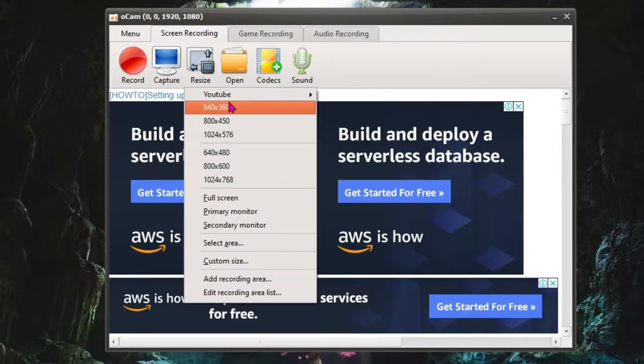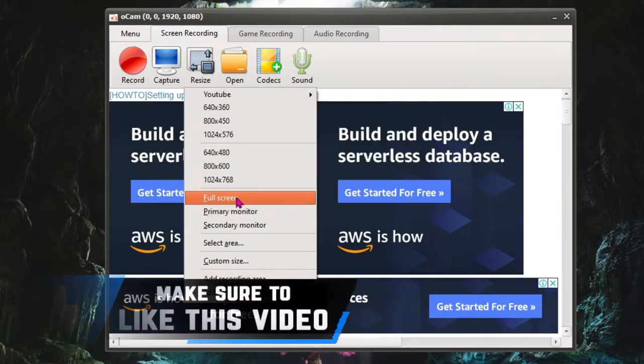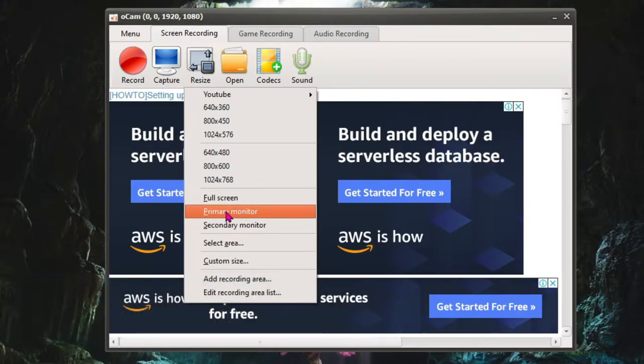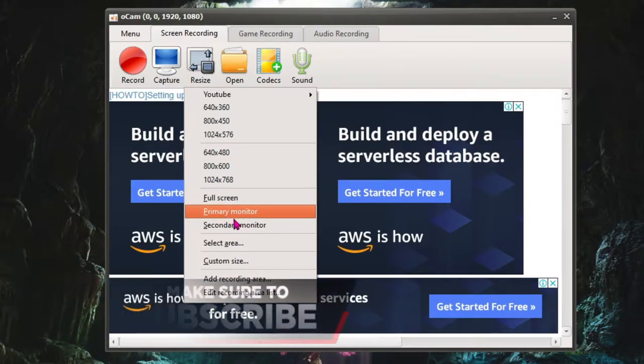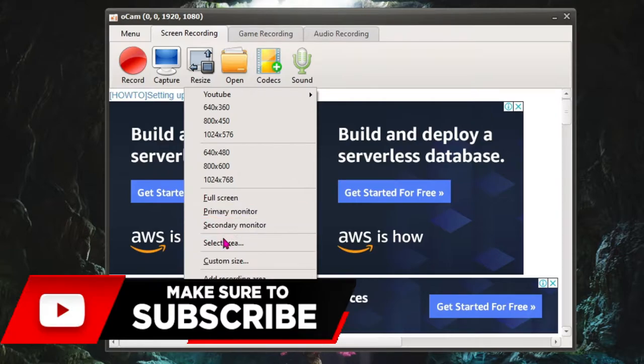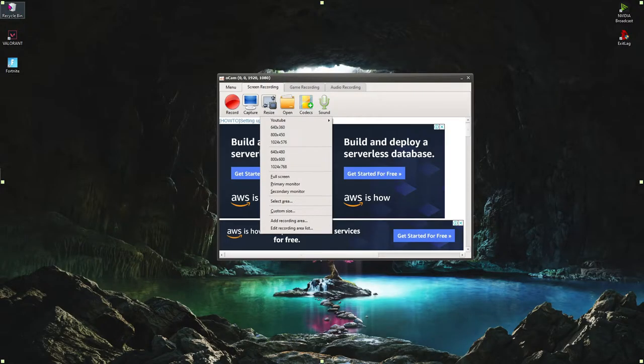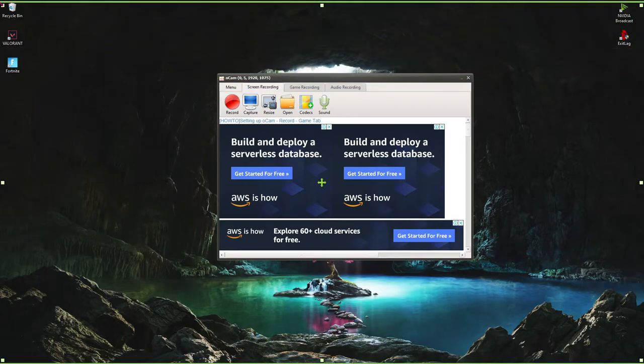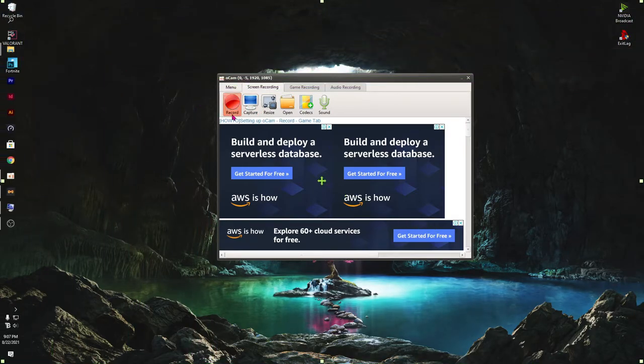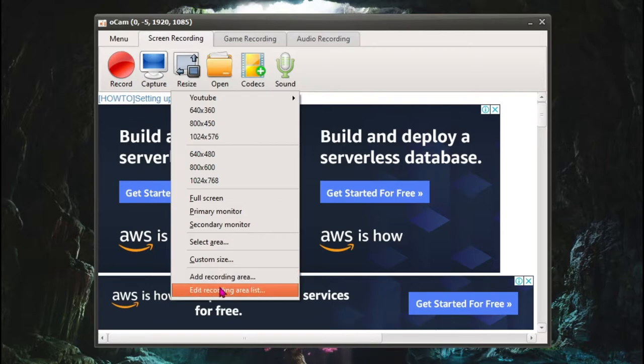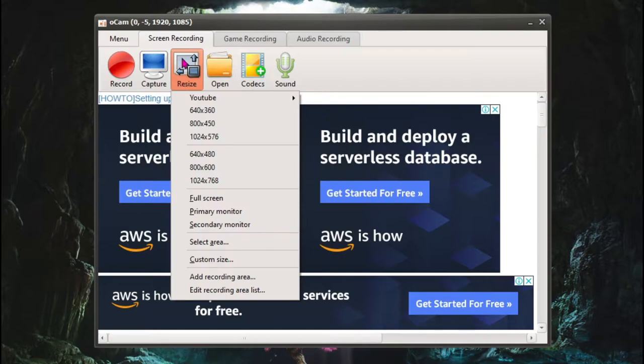You can also find the default resolution over here. You can also select full screen recording. If you have two or more monitors, you can see primary and secondary monitor options over here. You can even select a custom area or you can drag this thing down to resize your recording area. Also, you can add the recording area or edit recording area list. So I feel that this option over here is really a big master control for screen recording.